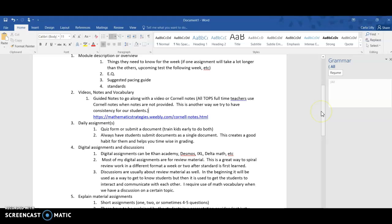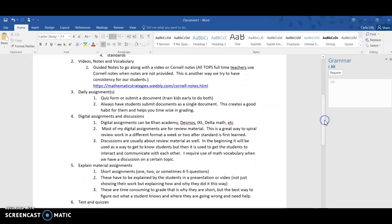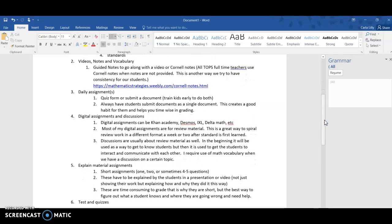Next, I usually have videos, notes, and vocabulary. That way they get to see right off the bat what they're going to be learning about. Sometimes we have guided notes which means they just kind of fill in the blank and follow along with the video.